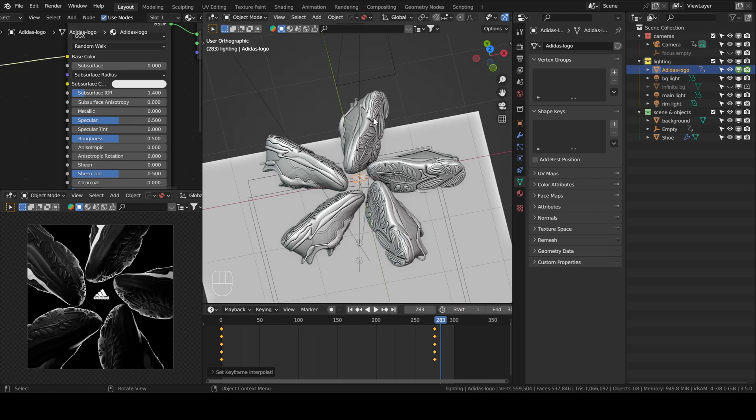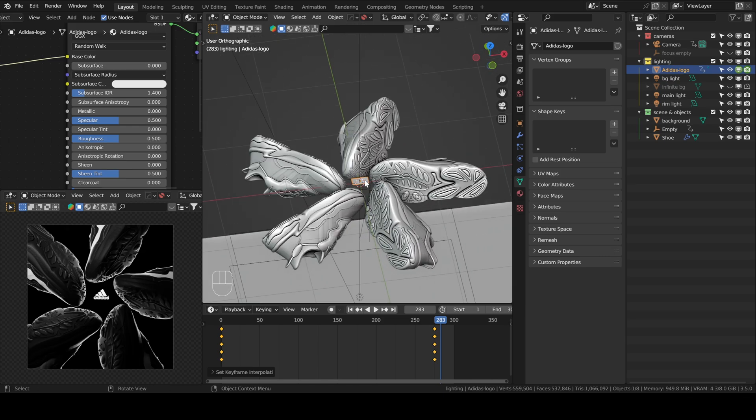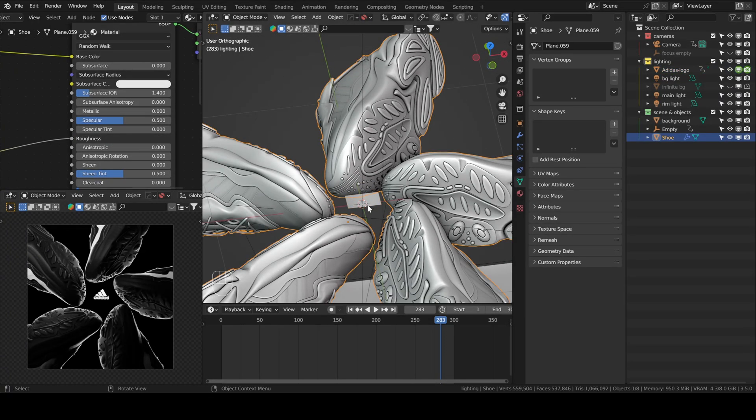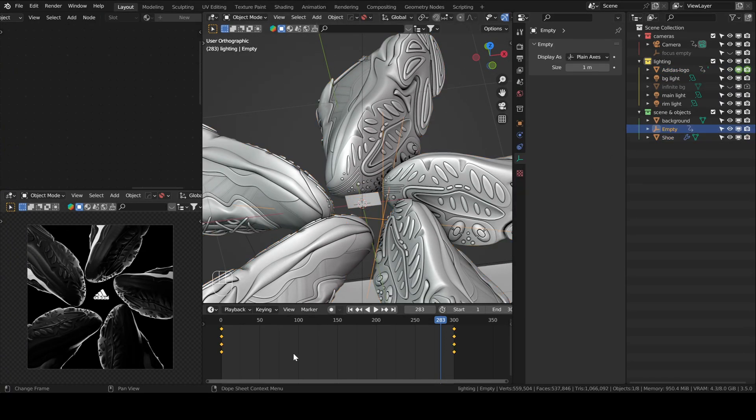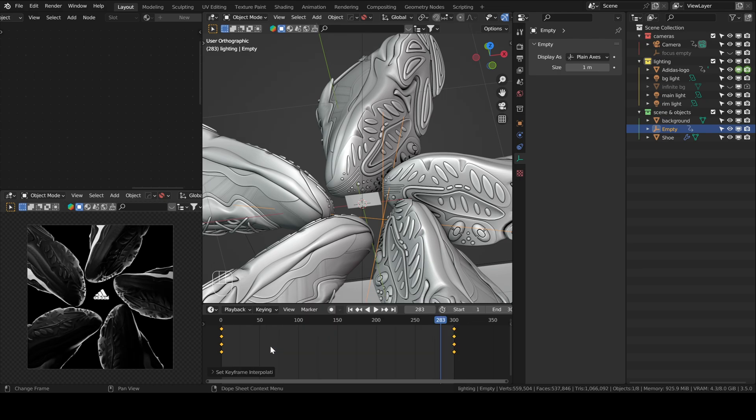As for the movement of the shoes. So this empty here, if I can find it, yeah, this one, you can click on it, select it, and then with your cursor on the timeline, press T, and set the interpolation to Bezier. The movement will be smoother this way. Now let's render this out.